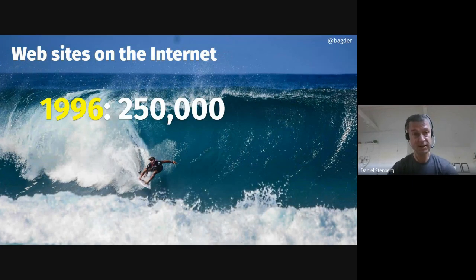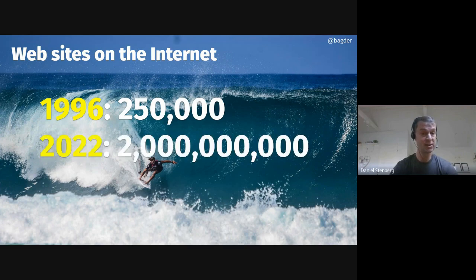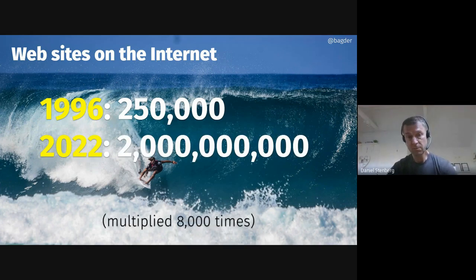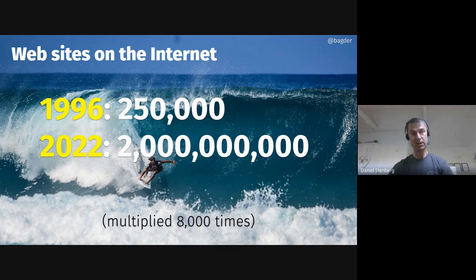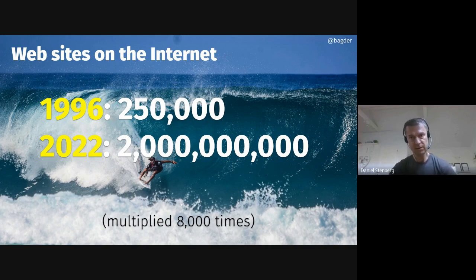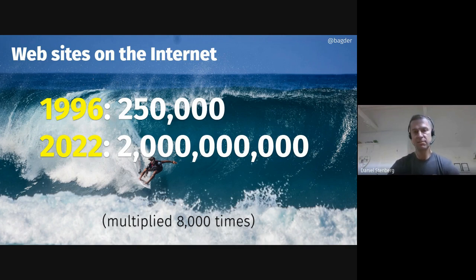Over this period I started working on this in 1996, and at that time we only had 250,000 websites on the internet. Today we have about 2 billion — a factor of 8,000. We haven't really grown as much as the rest of the internet, but I created curl at the right time so we could serve this wave of internet growth. It was lucky timing.